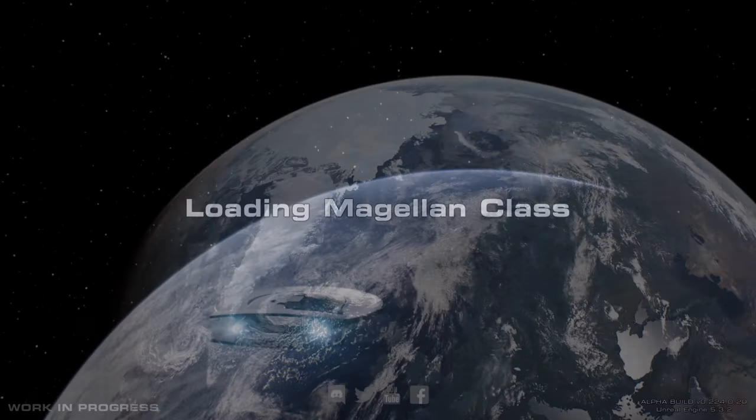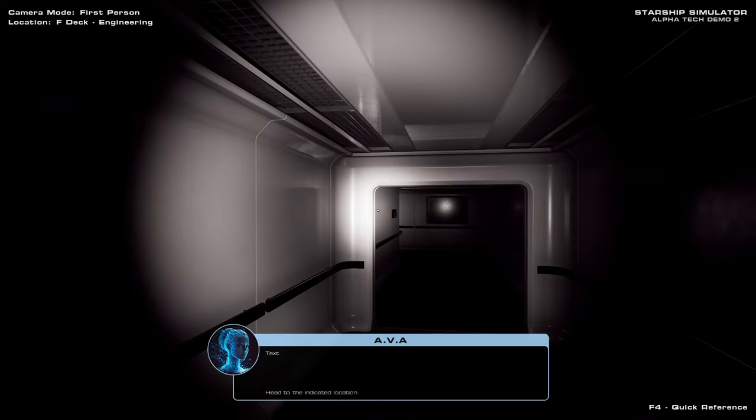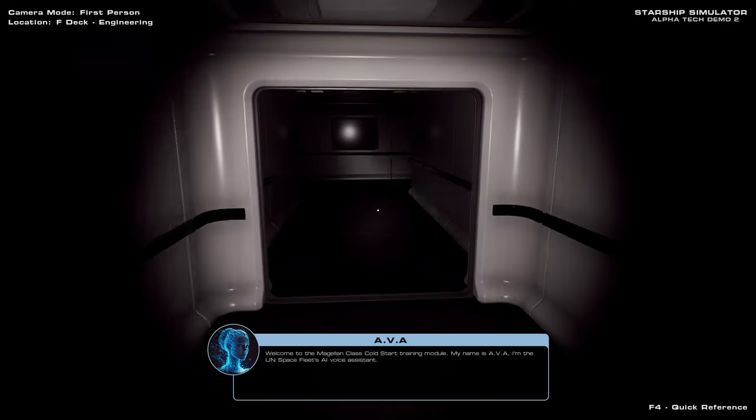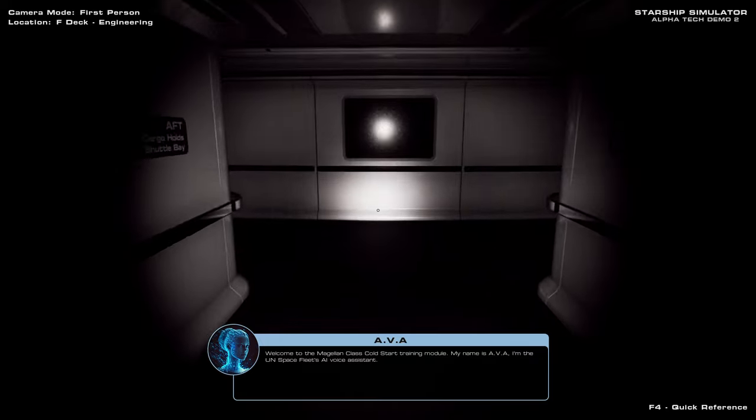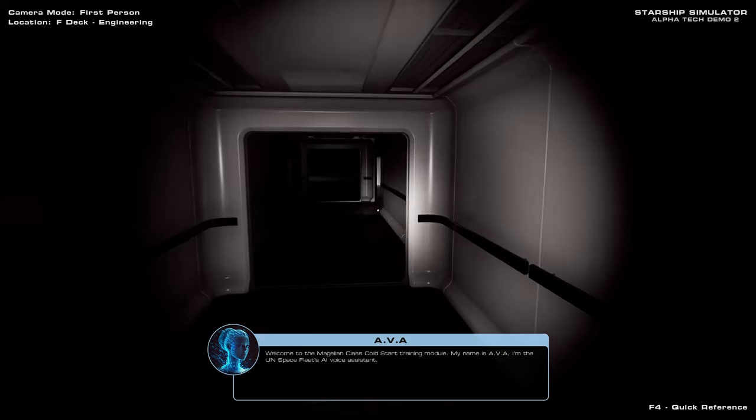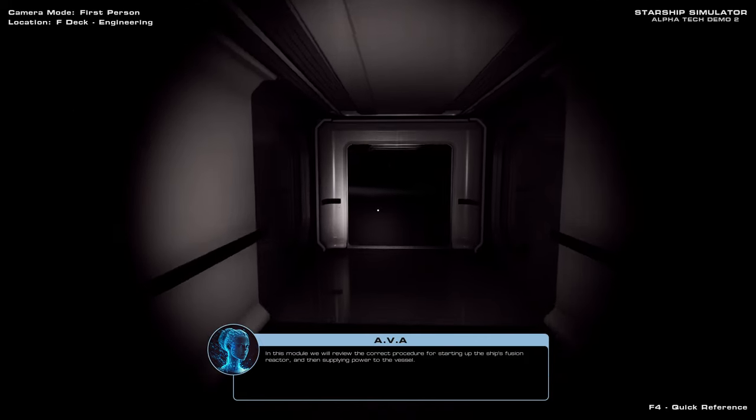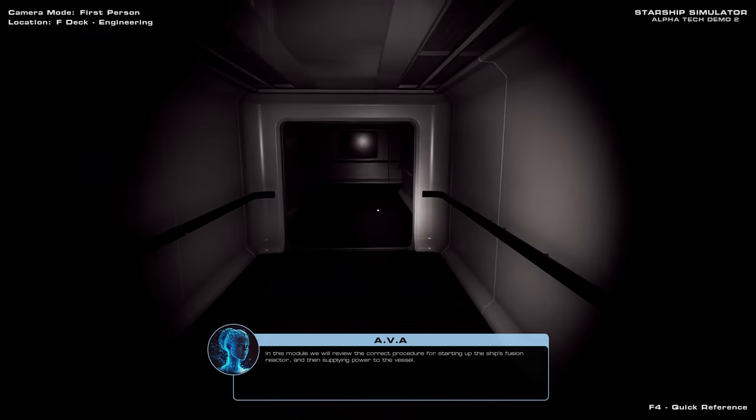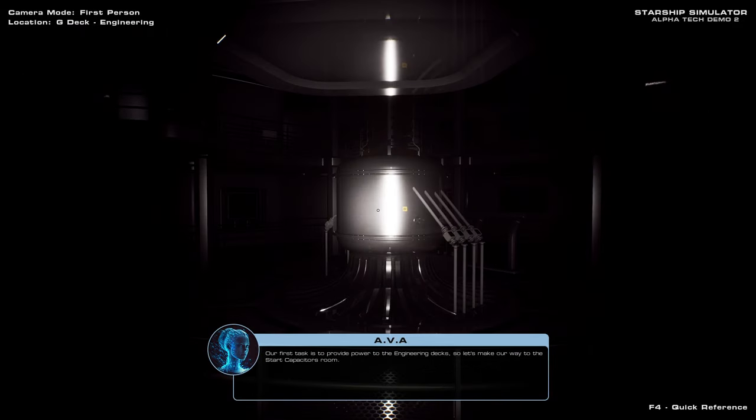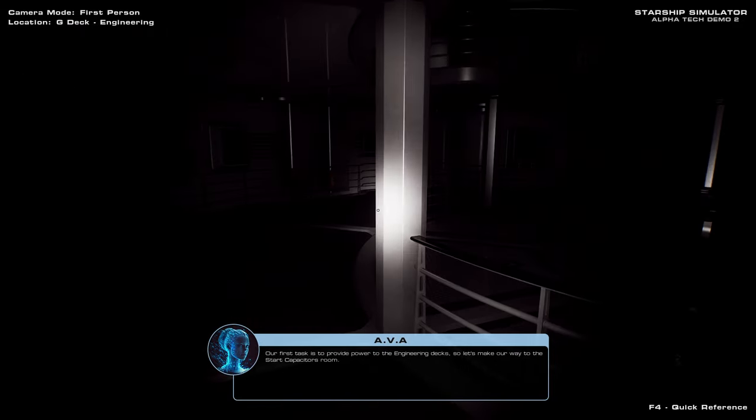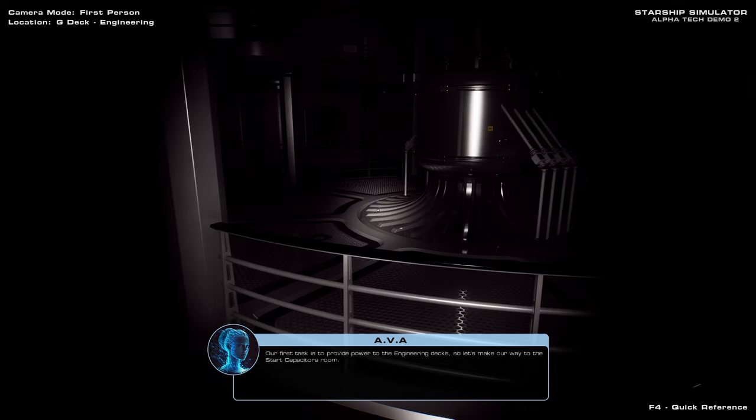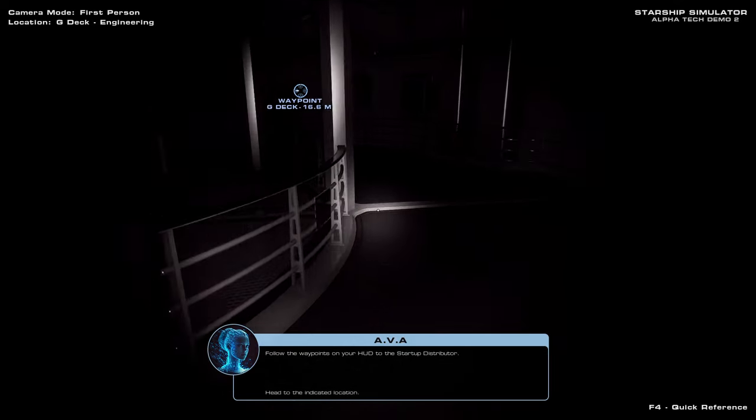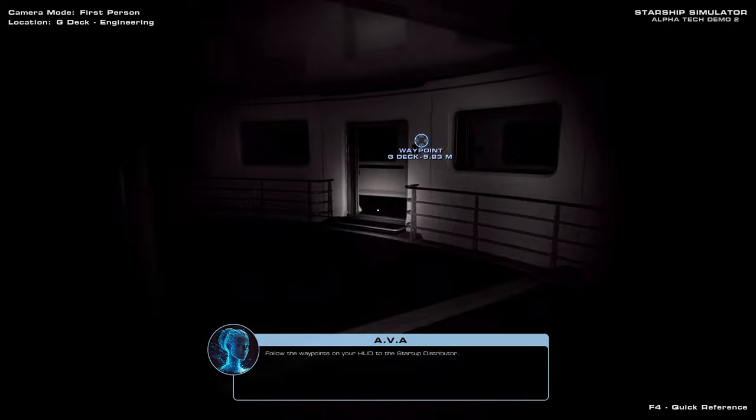Cold Start Sequence. Okay. Well, it's Cold Start, so we have to have a flashlight. Apparently Ava's power's on. Procedure for starting up the ship's fusion. Our first task is to provide power to the engineering decks, so let's make our way to the Start Capacitors room. Follow the waypoints on your HUD to the Startup Distributor.